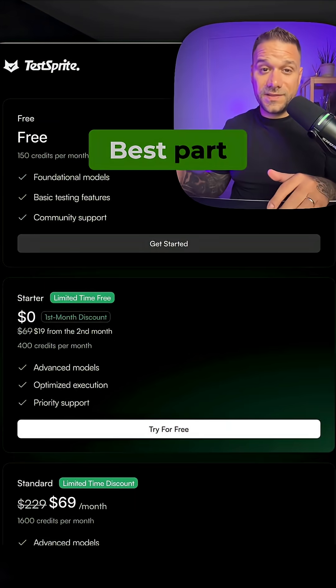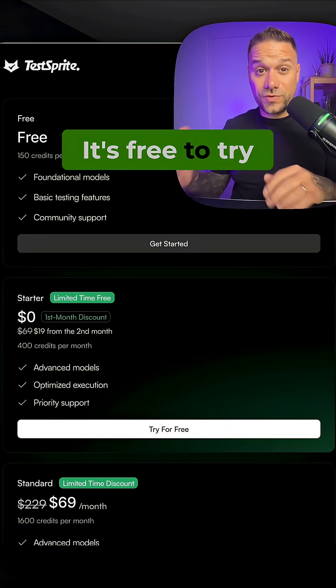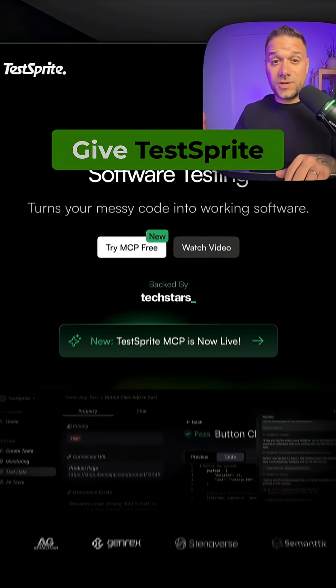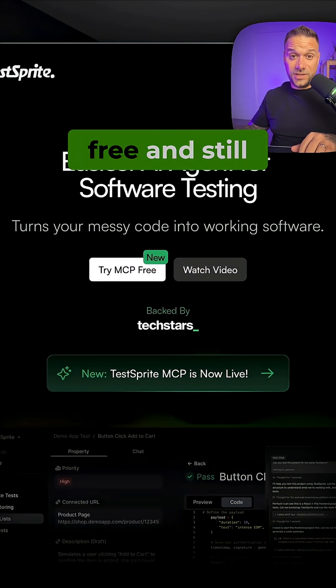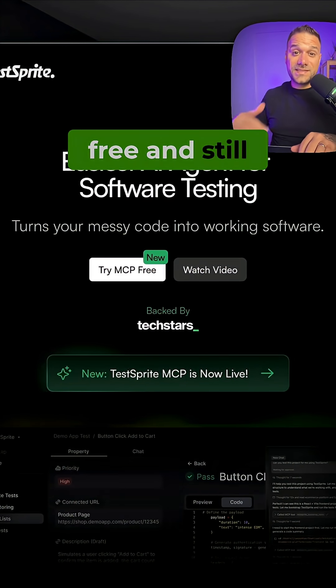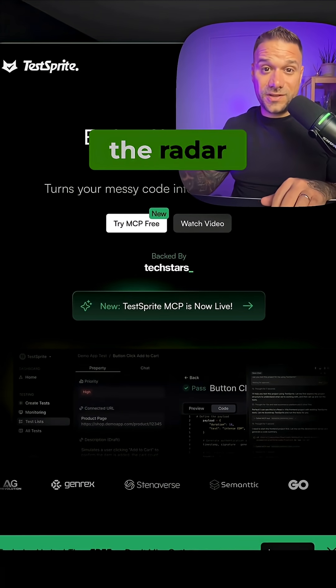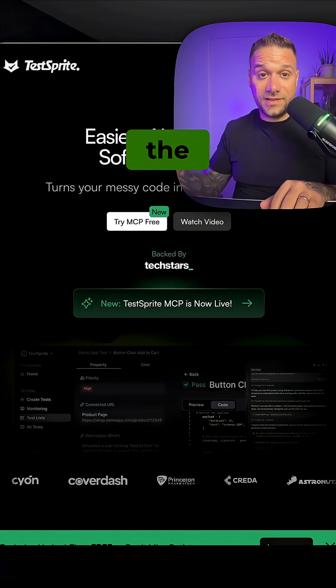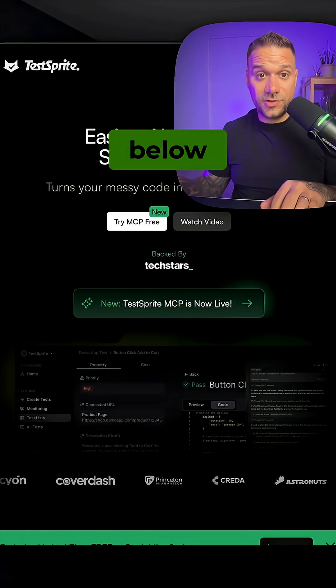Best part? It's free to try. Give TestSprite MCP a shot while it's still free and still under the radar. You can find the link in the description below.